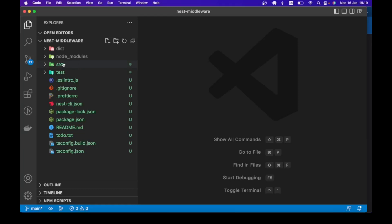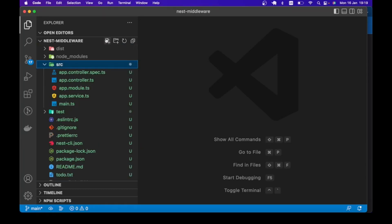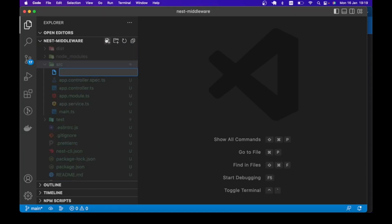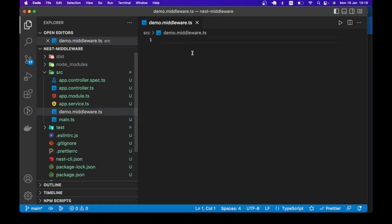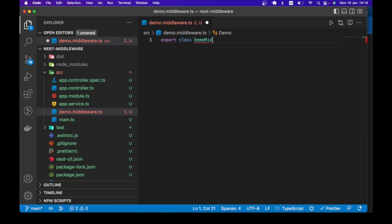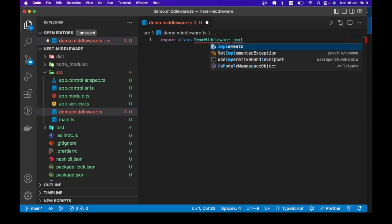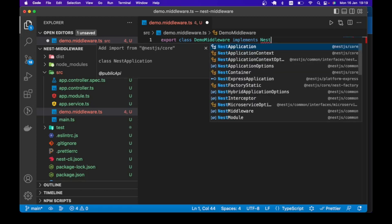Over to the code. Let me create a file for the class-based syntax — let's call this demo.middleware.ts. You can call it whatever you want. Here I will say export class DemoMiddleware. To implement a middleware, we need to implement the NestMiddleware interface — that's the requirement. So our custom middleware has to implement NestMiddleware.